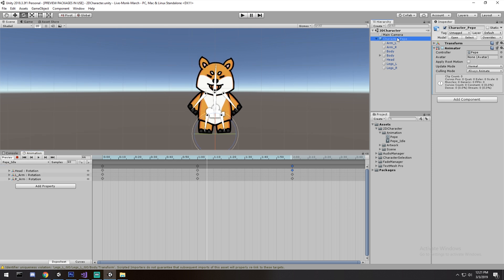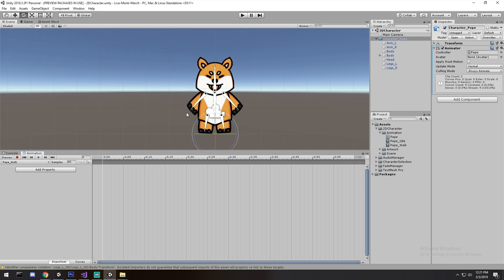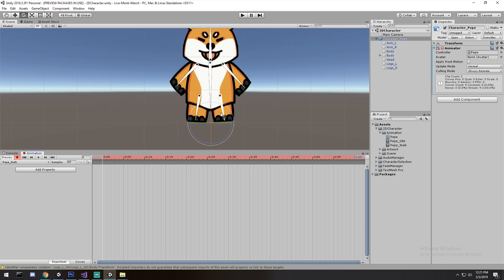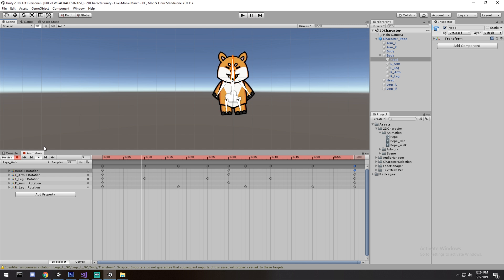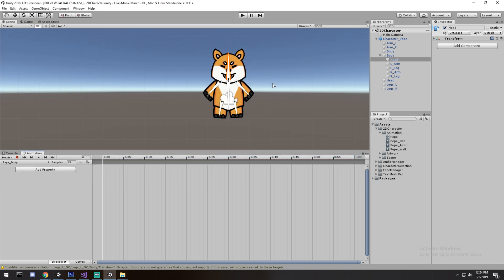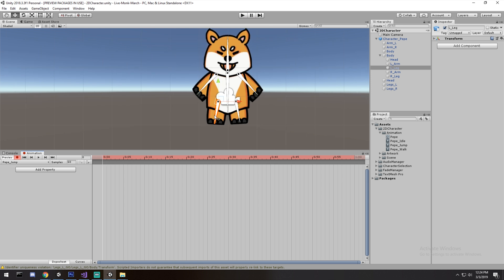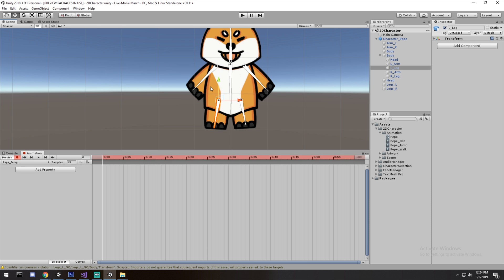I wasn't the best at animating, rigging, or skinning, but I can show you how to make it work. Let's create a new animation - stay on the top-level character, go to 'Create a new clip', and do 'walk'. I tried my best on the walking animation - please send help - but that's it. Now I'm going to create another one that's going to be a real struggle: the jump animation.